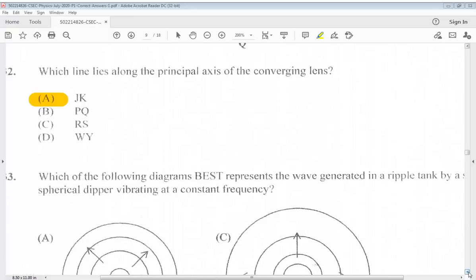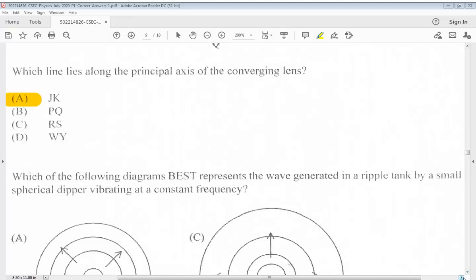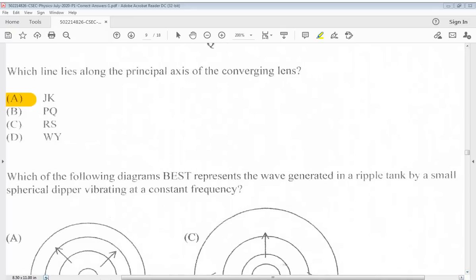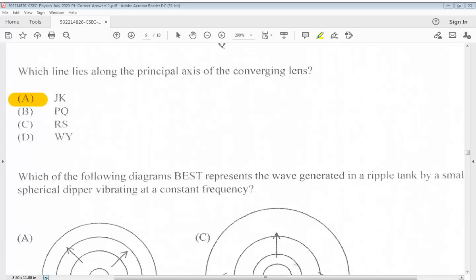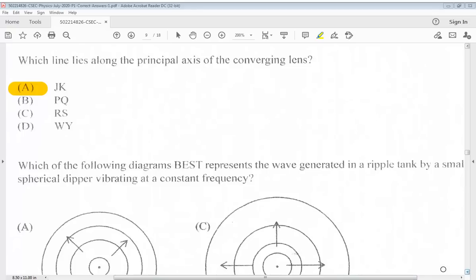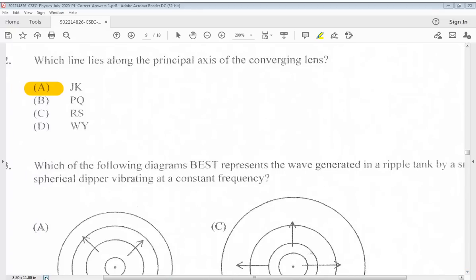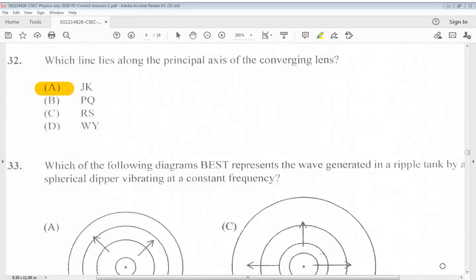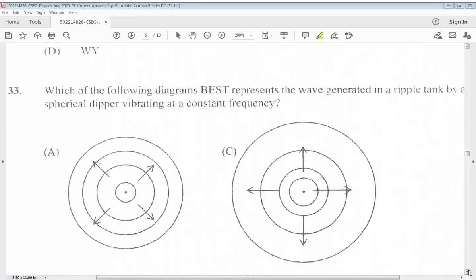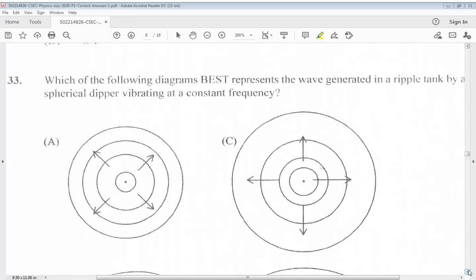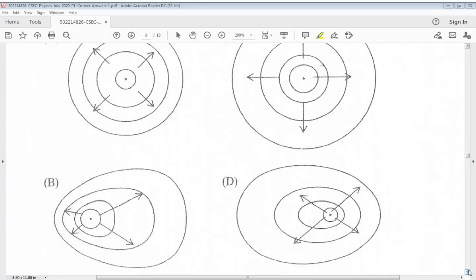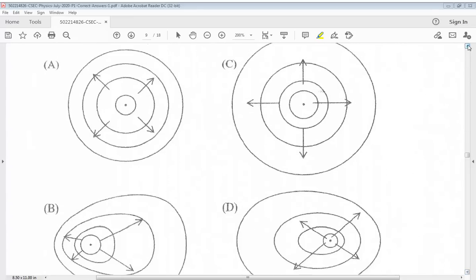Question 33: Which of the following diagrams best represents the wave generated in a ripple tank by a small spherical dipper vibrating at a constant frequency? The answer for 33 is A.